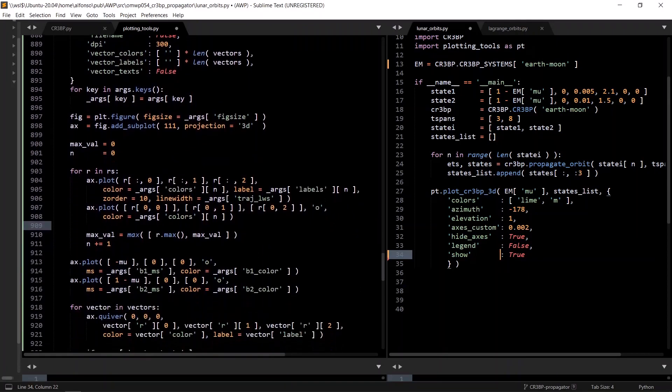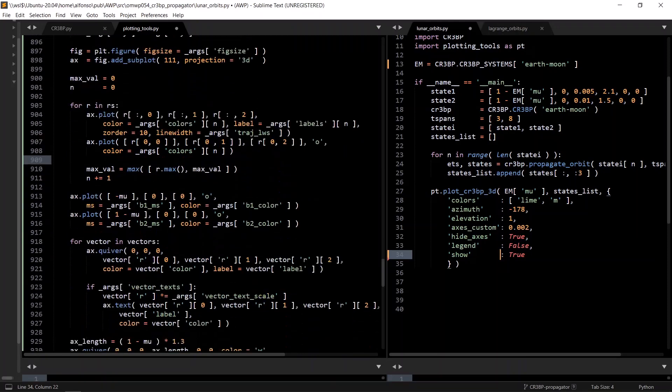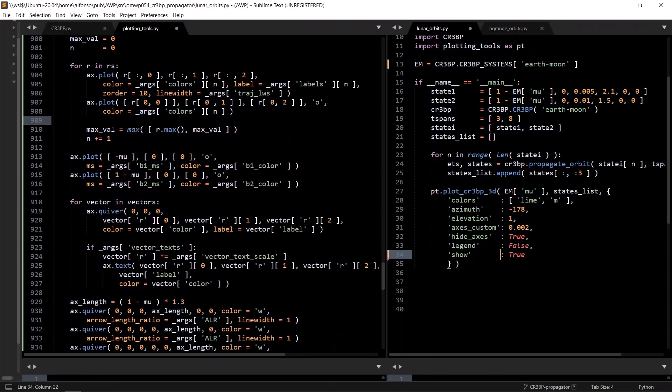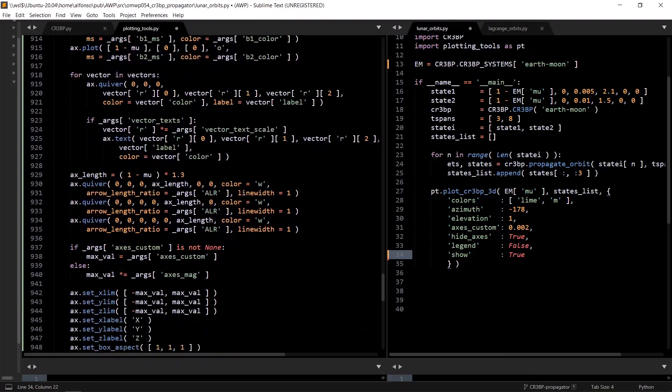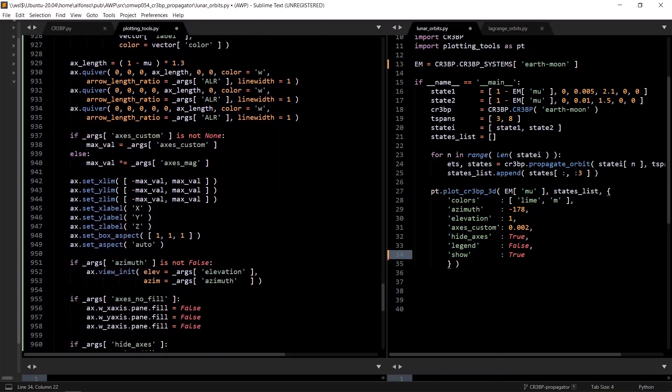It plots the trajectories, each time checking for the maximum value in the position arrays, plotting the main two bodies, any custom vectors that are passed in. The X, Y, Z rotating reference frame vectors are plotted with the quiver command. Set the axes, length, labels, starting azimuth, and elevation angles if desired, and some more options.